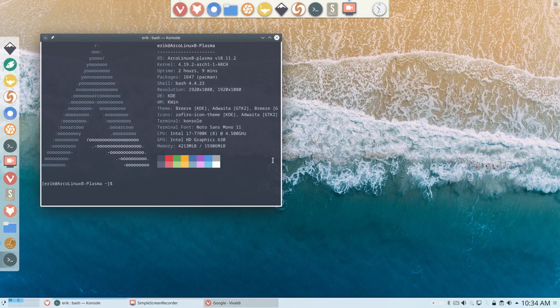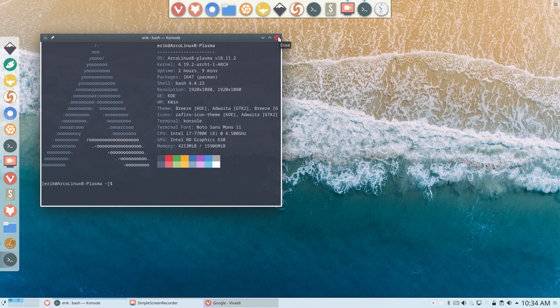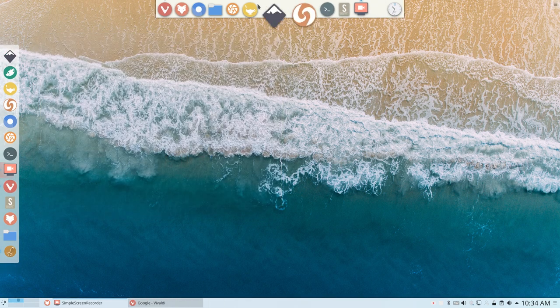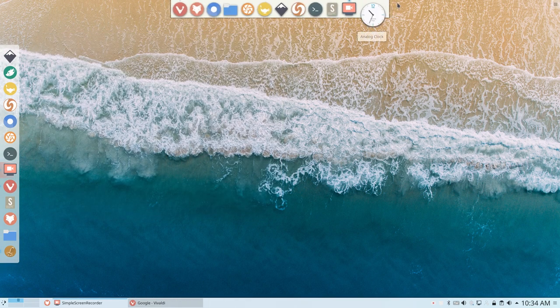Hi there, we're back on ArcoLinux B. I just made a tutorial about this thing up here,